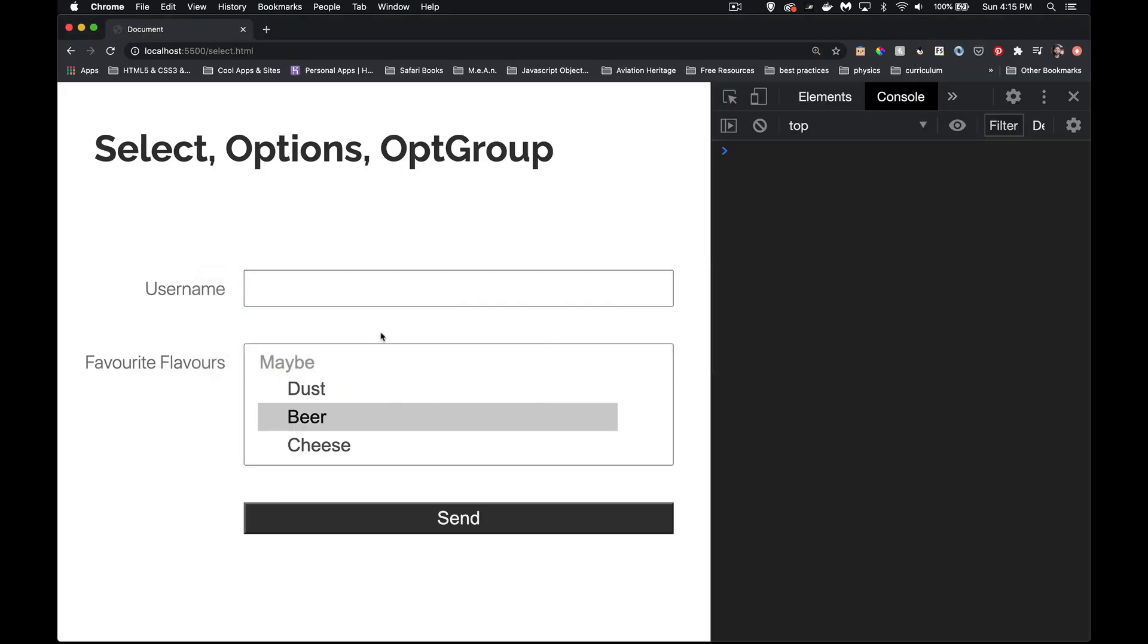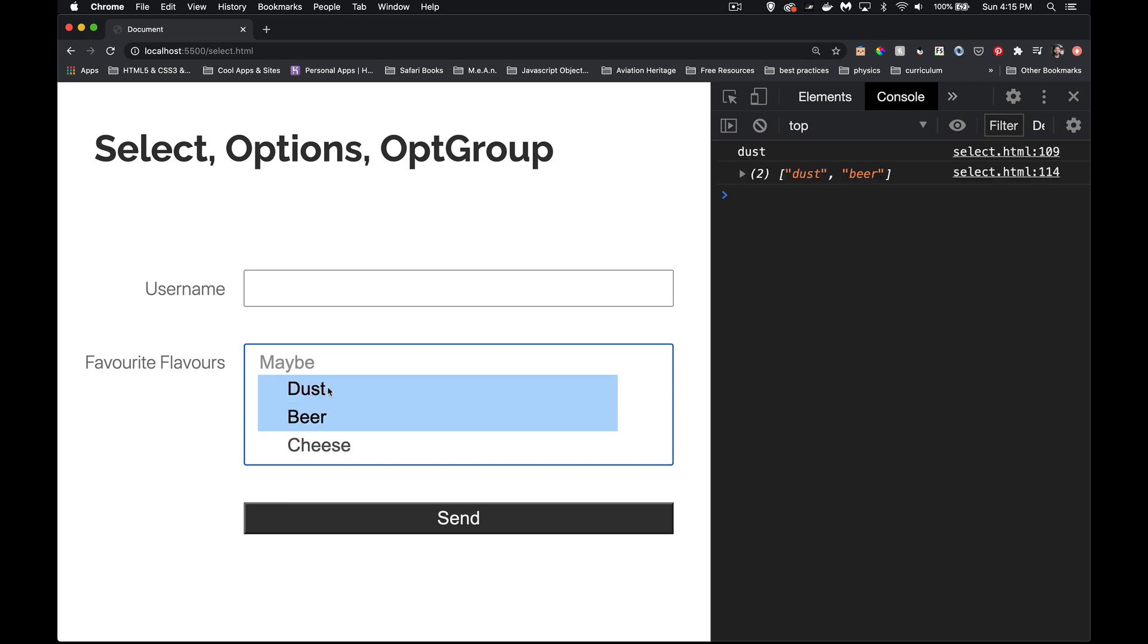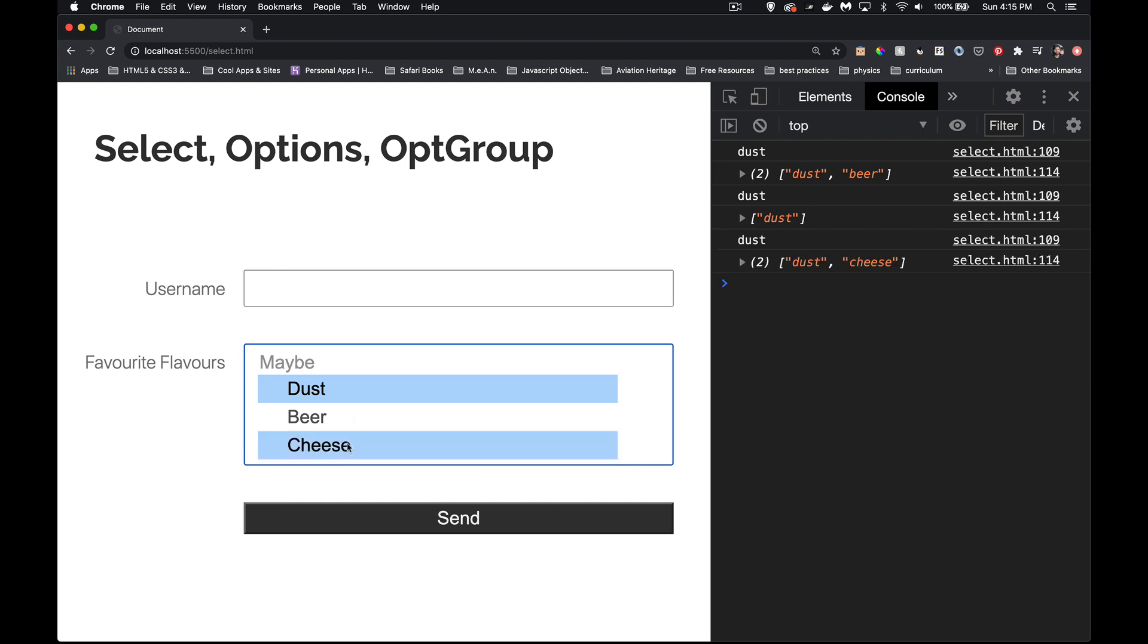There we go. So page loads, I've only got one selected. I can select another one. So the value comes back as dust. But my array that I built, choices, has everything that I selected. And as I remove things and add things, this changes as well.